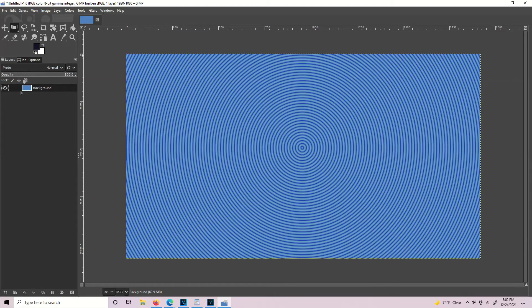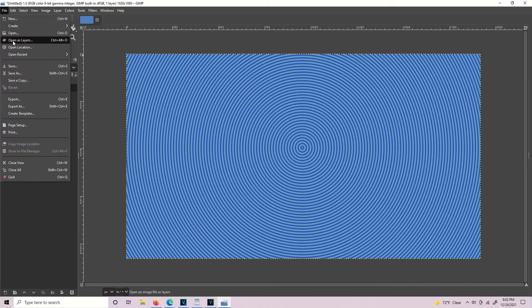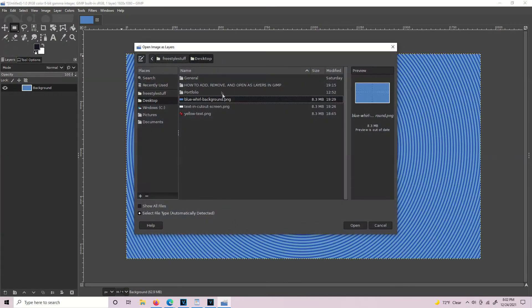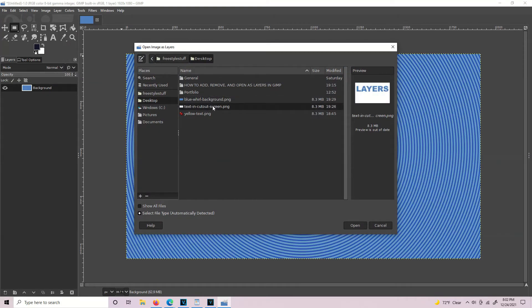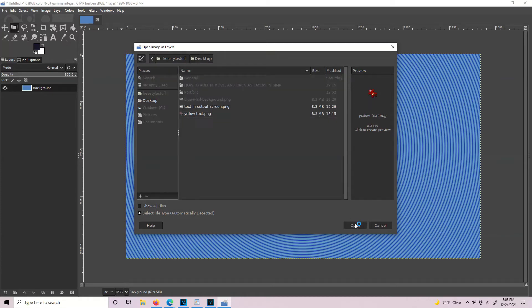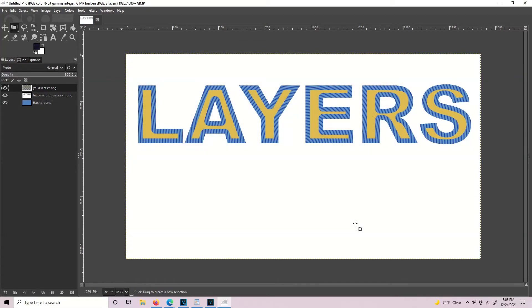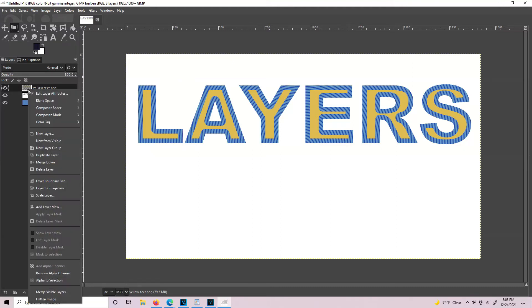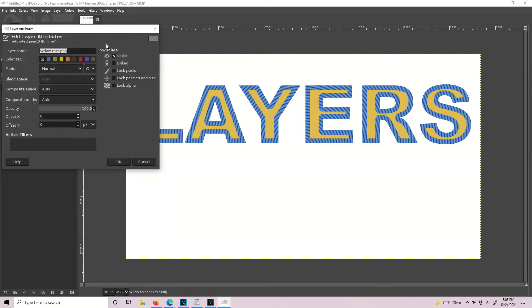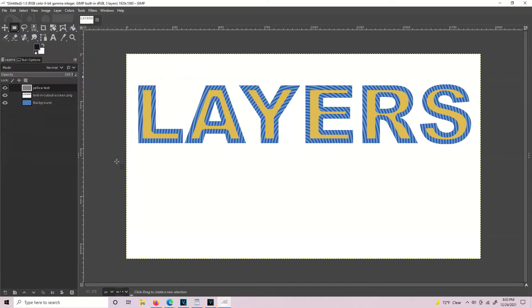Now that we have that, we'll go to File, Open as Layers and I'm going to get the other two. Click on one, then hold the control key and hit Yellow Text, then hit Open. My cat just walked over and is staring at me, so if I'm distracted, it's because she's being creepy. But anyway, now we have our three layers and you can rename one by right clicking on it, hit Edit Layer, and I'll just call this one Yellow Text to show you how to rename it.